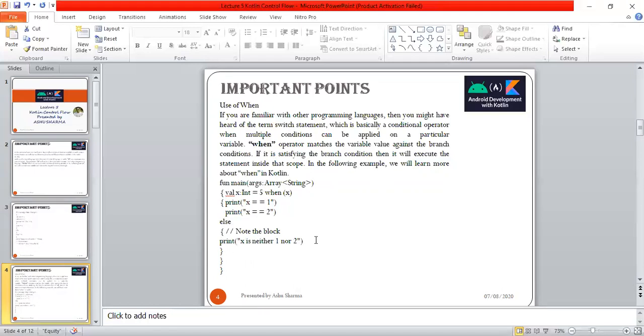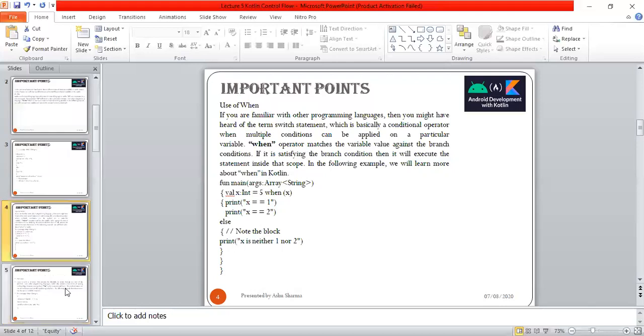Use of when is very similar to switch case, but the way you're using it, the point to remember is when x, and x is having the value five. This syntax is very important to remember.